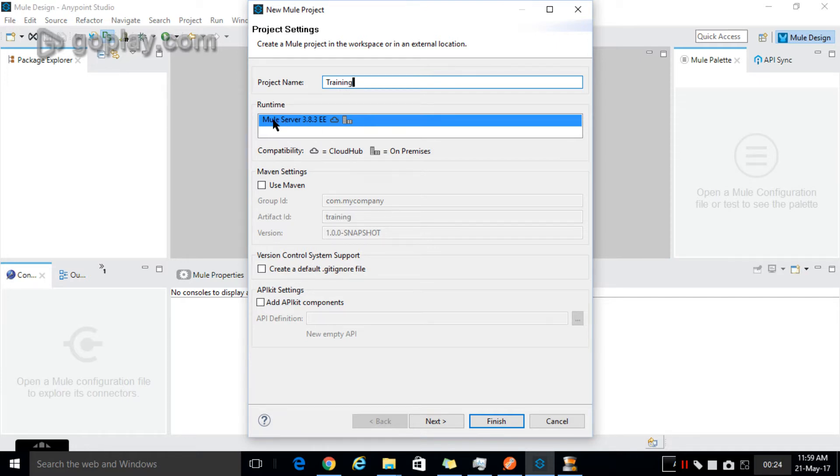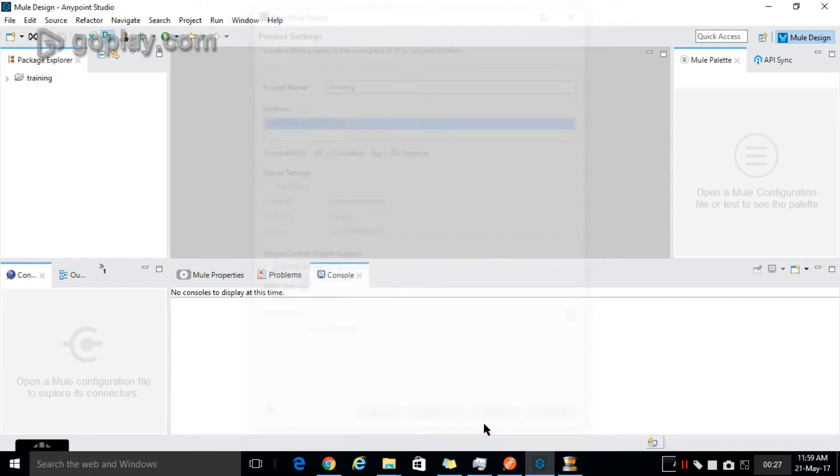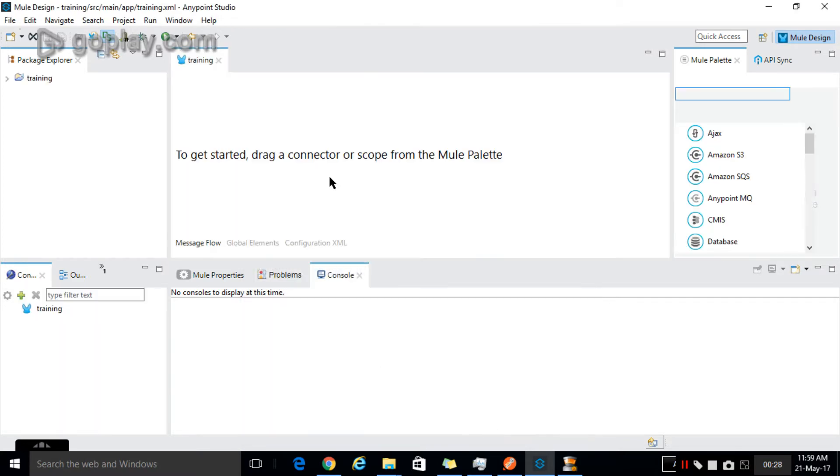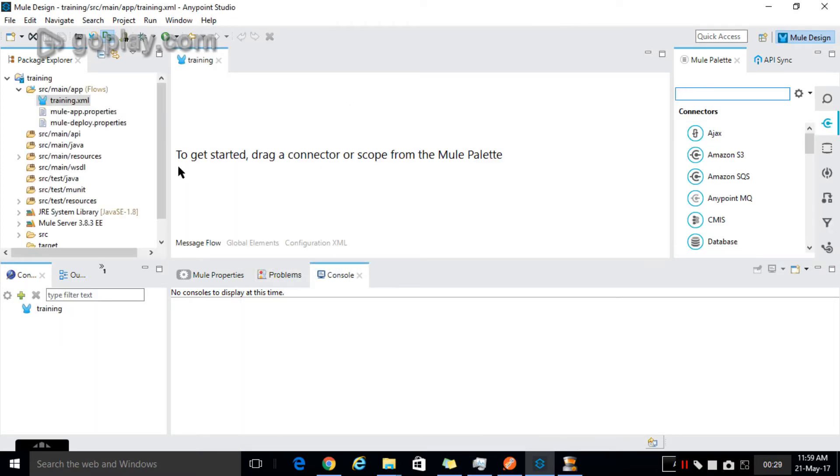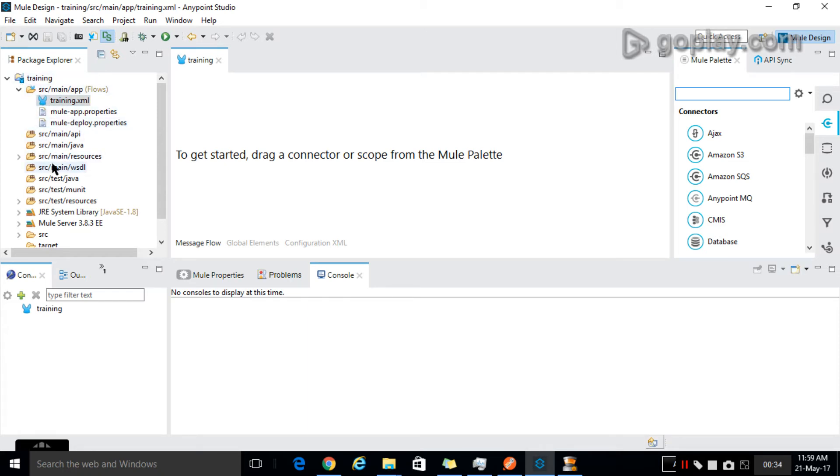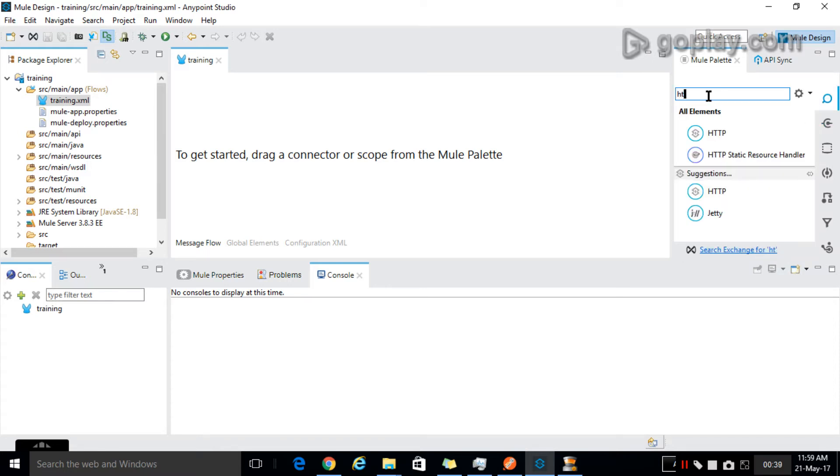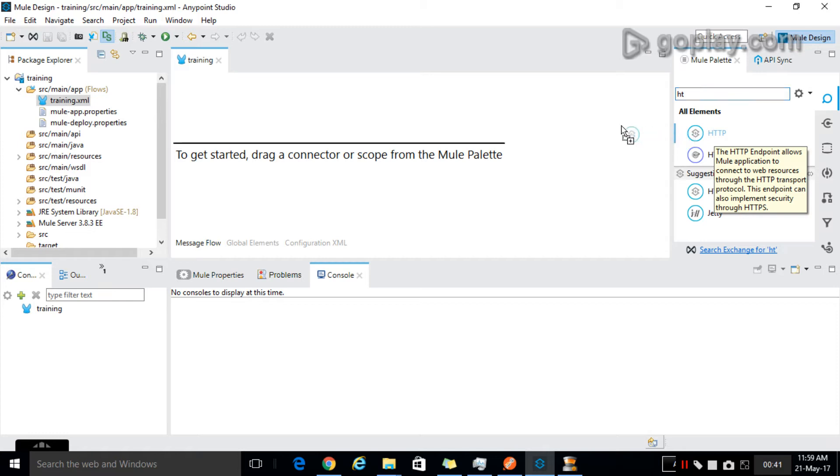Now on the left side all your project files will be present, and on the right side is the Mule Palette. Drag the HTTP palette.